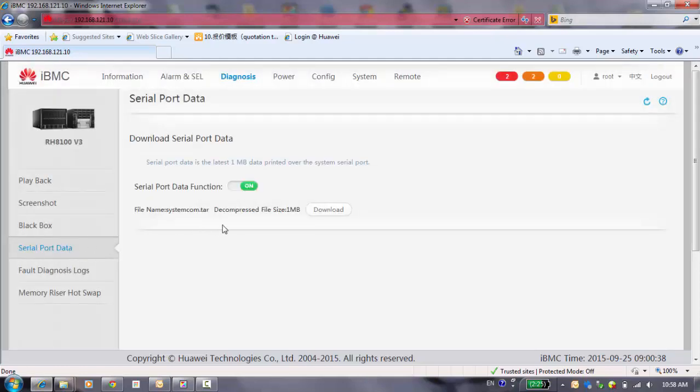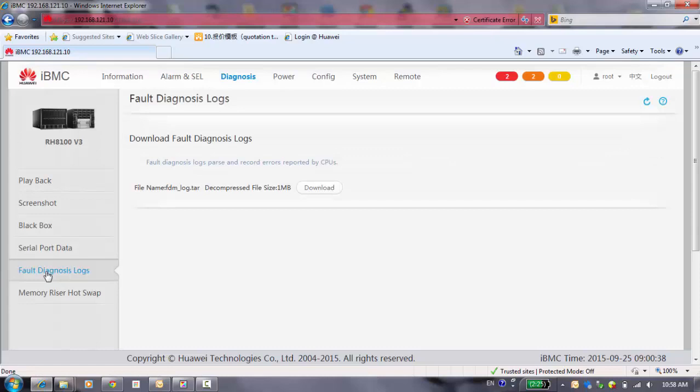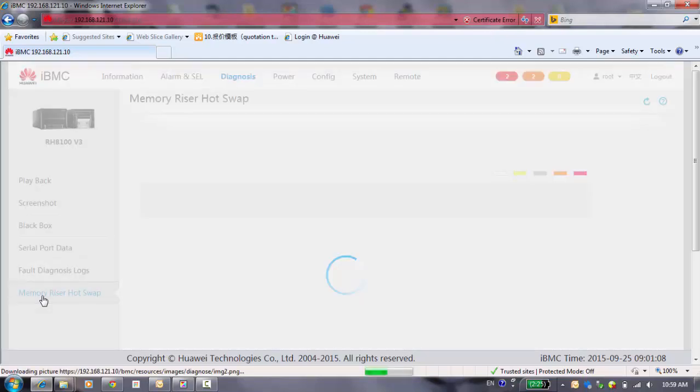The same with the black box, you can turn on and turn off it and download the state. You can choose one of the files and you can get the reports. The memory hot swap, by default, this function is disabled.